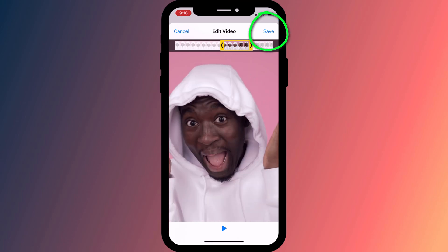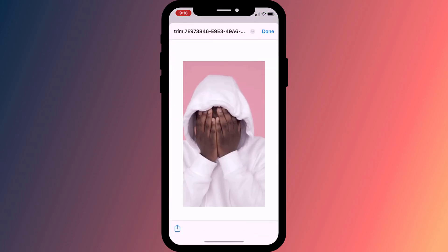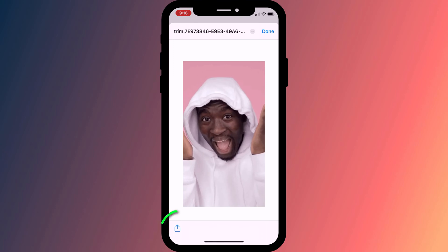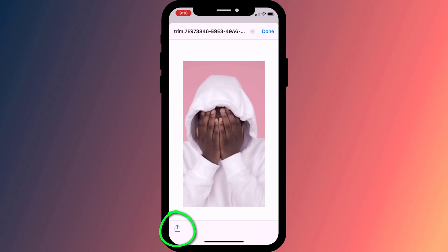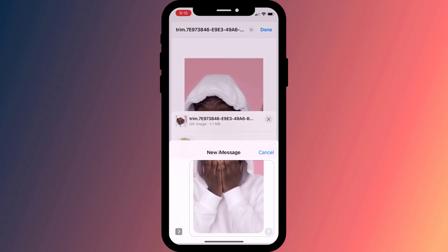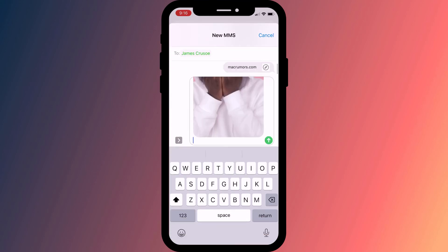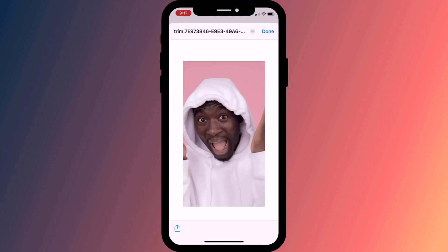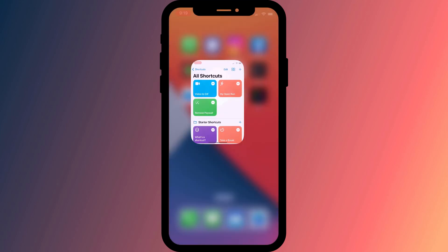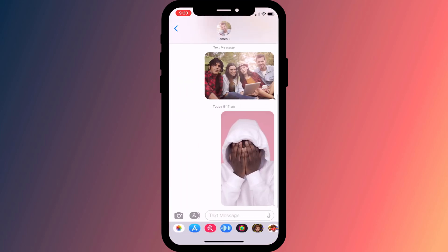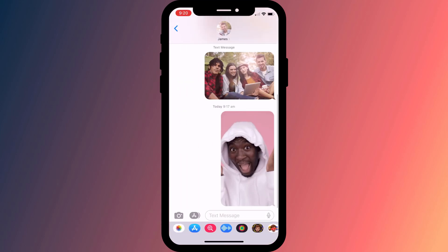Once you're happy, click Save and here is your new GIF. Click on the Share button to send your new GIF as a message or save it to your photo library. It's only a temporary file at this stage, so if you choose not to do anything with it, it'll just be deleted and you'll need to go through the process again to recreate it.